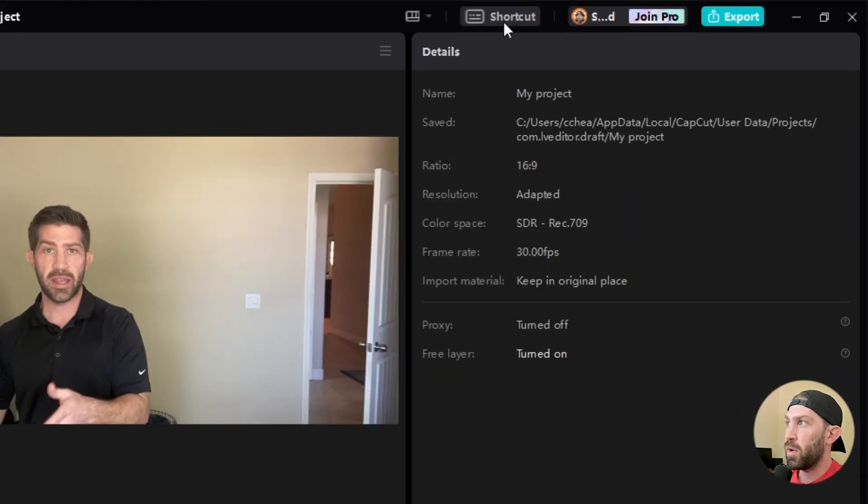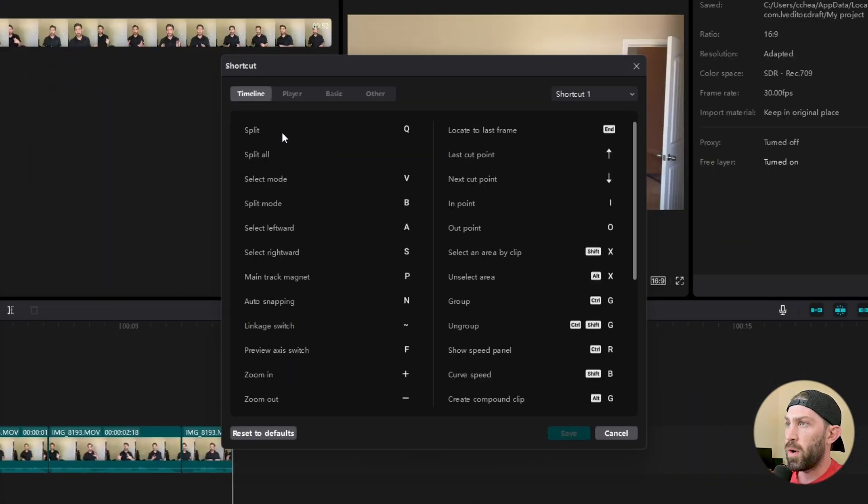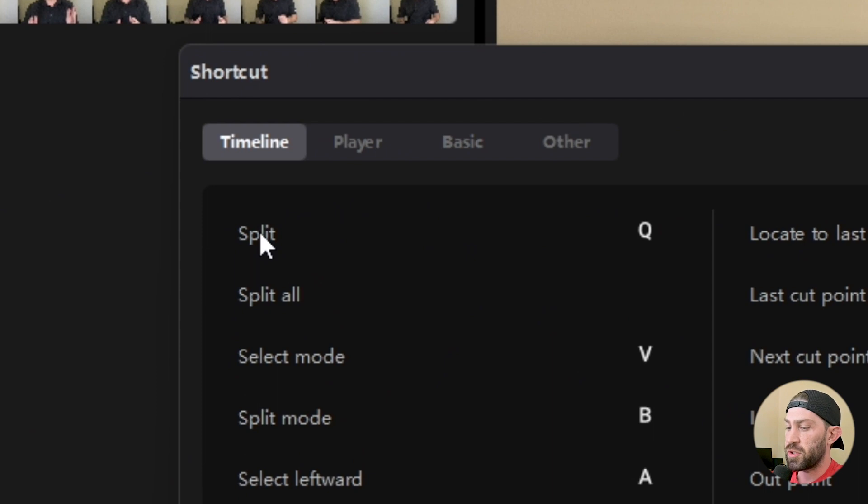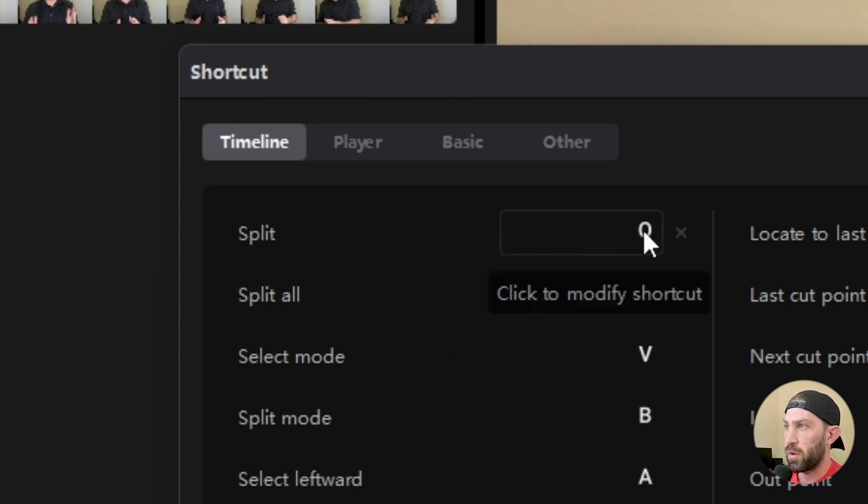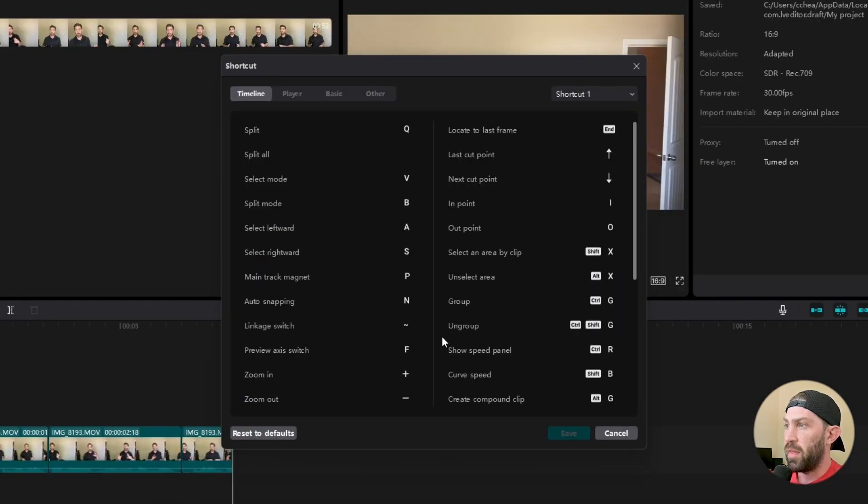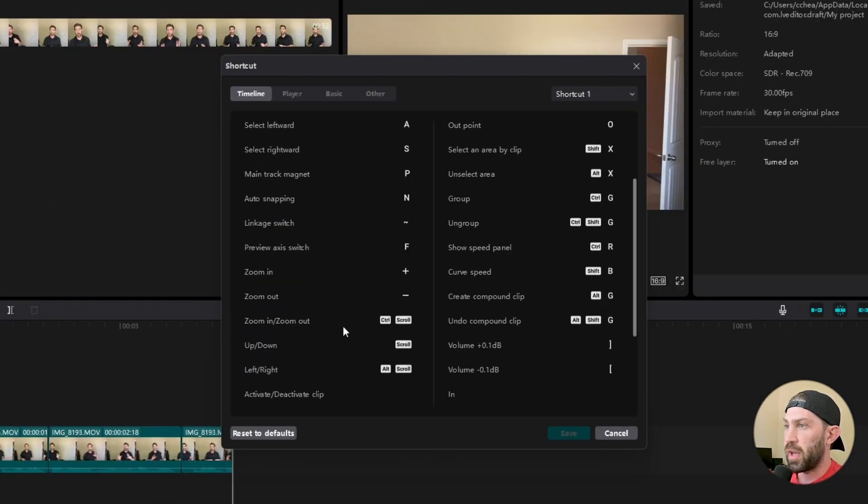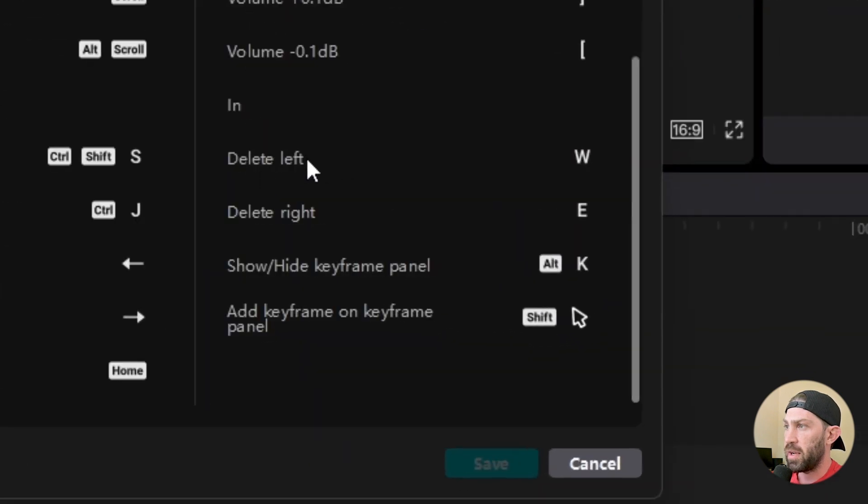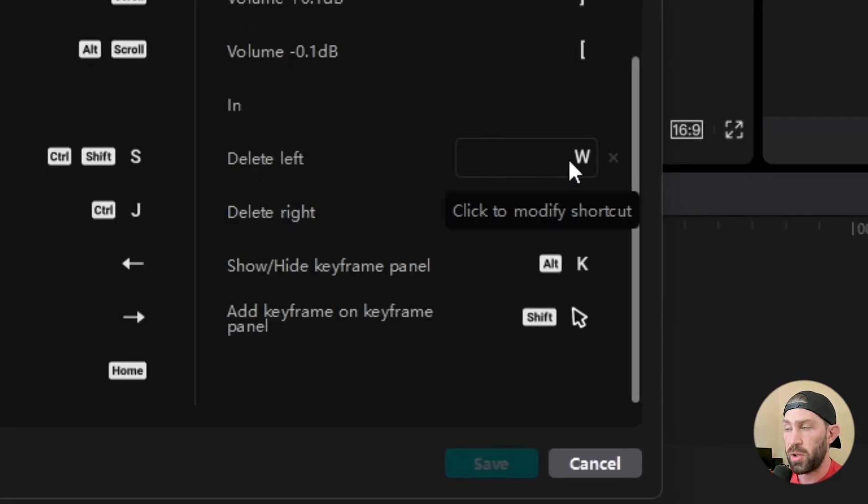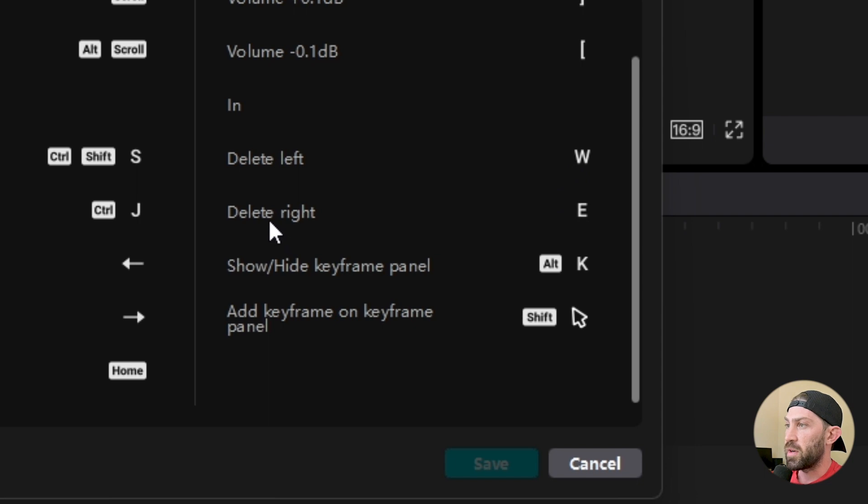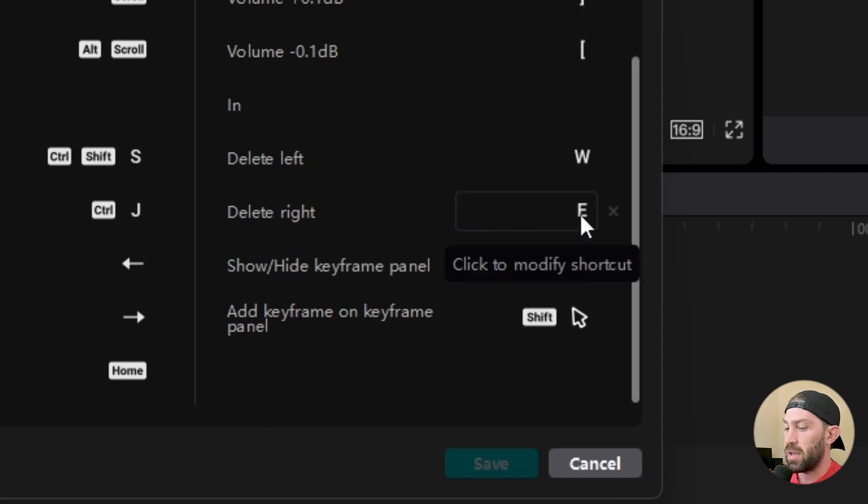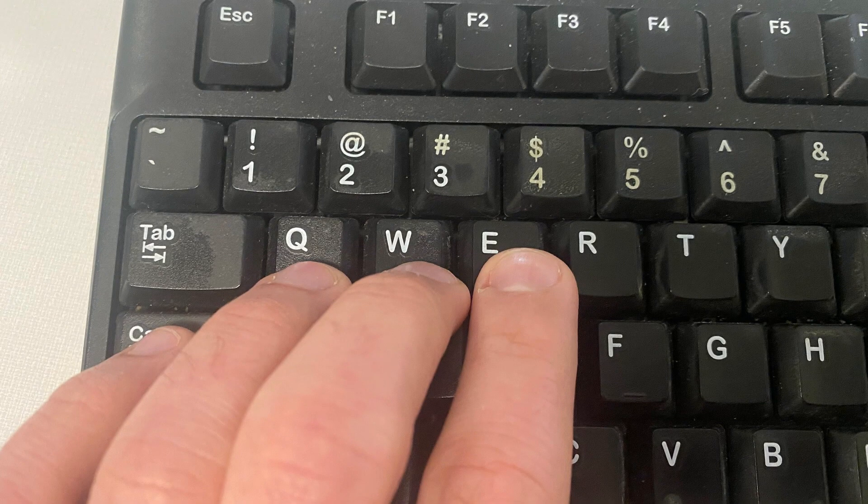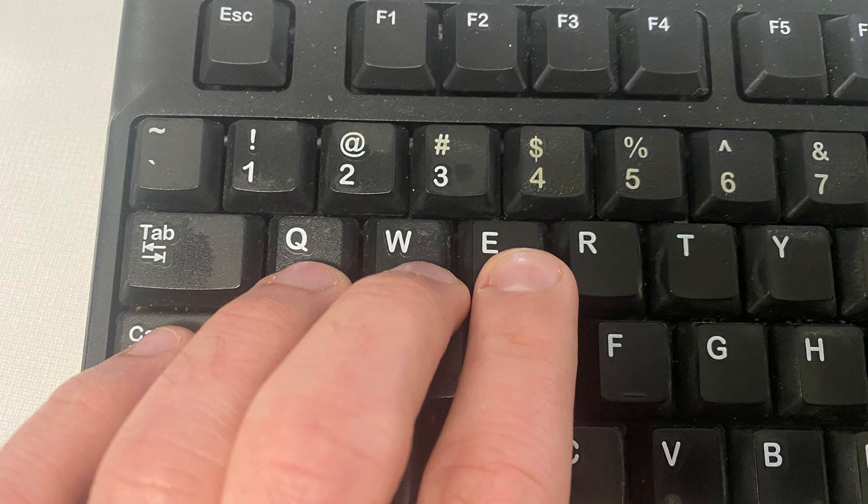So you want to go up to the right where you see shortcut button, and then you want to assign your split clip to Q, the letter Q on your keyboard. And then you're going to scroll down to the bottom on the right here where it says delete left, and you want to assign that to W. And then you want to assign delete right to E because on your keyboard, Q, W, and E are all right next to each other.